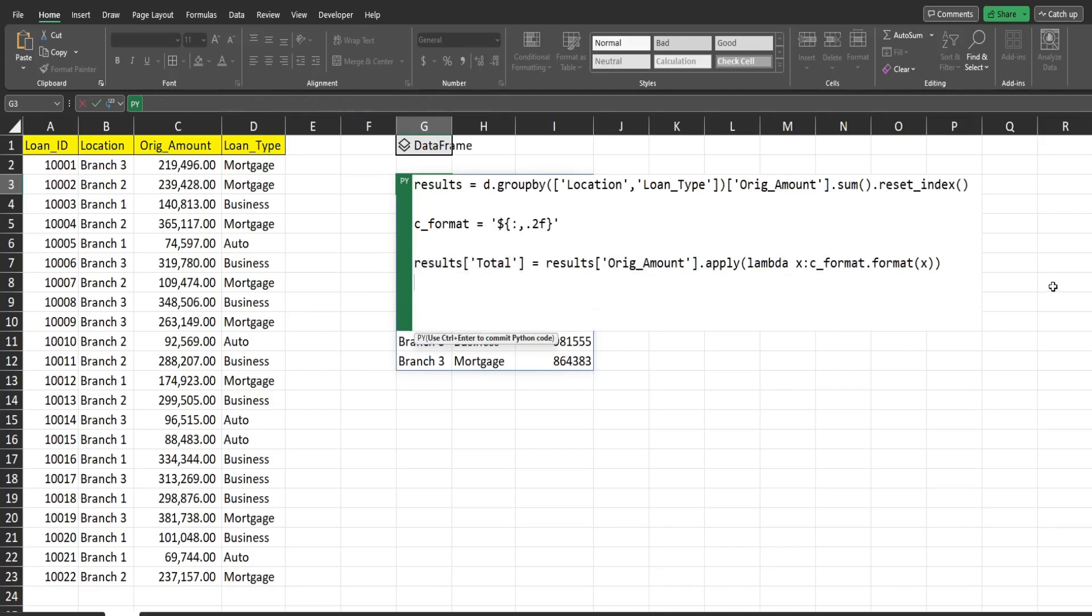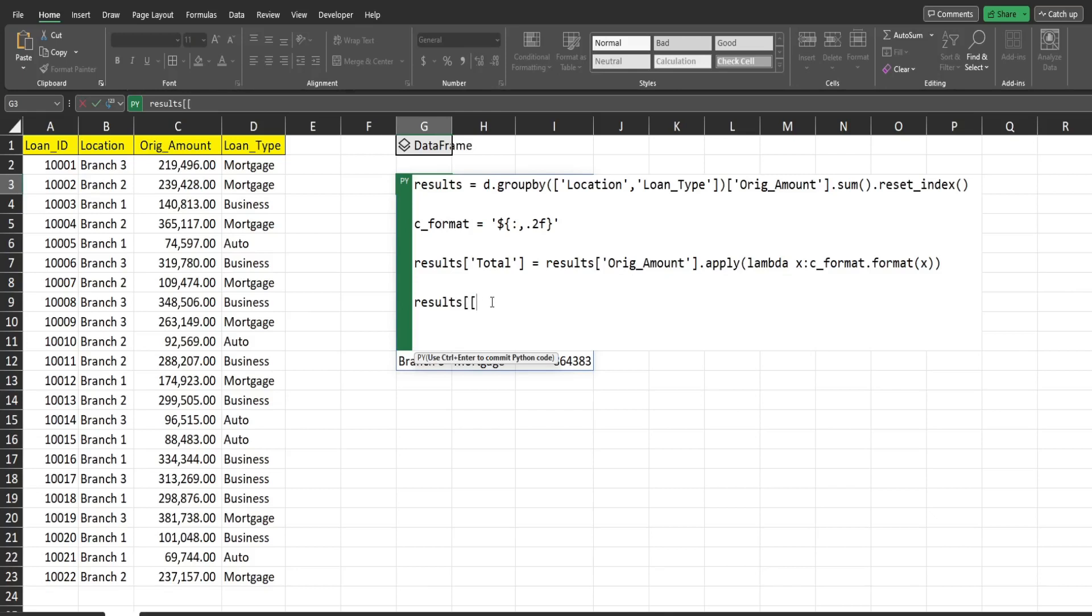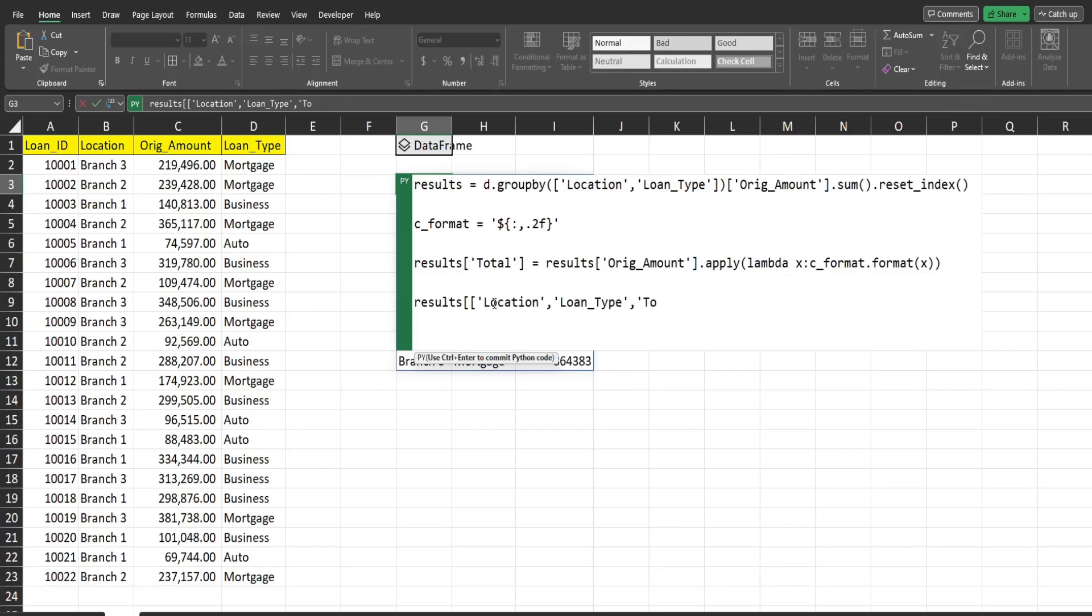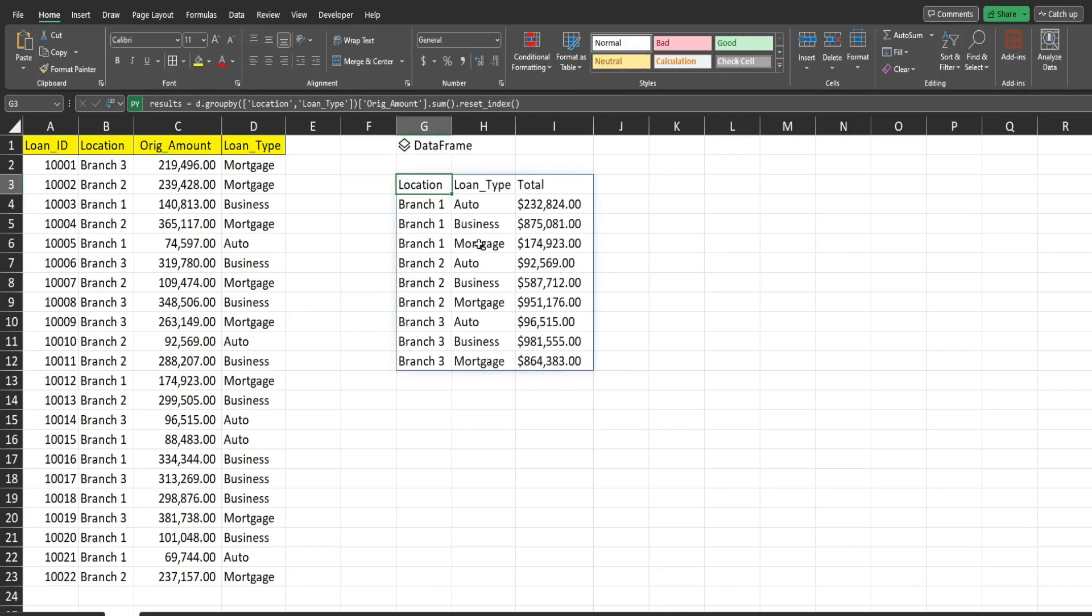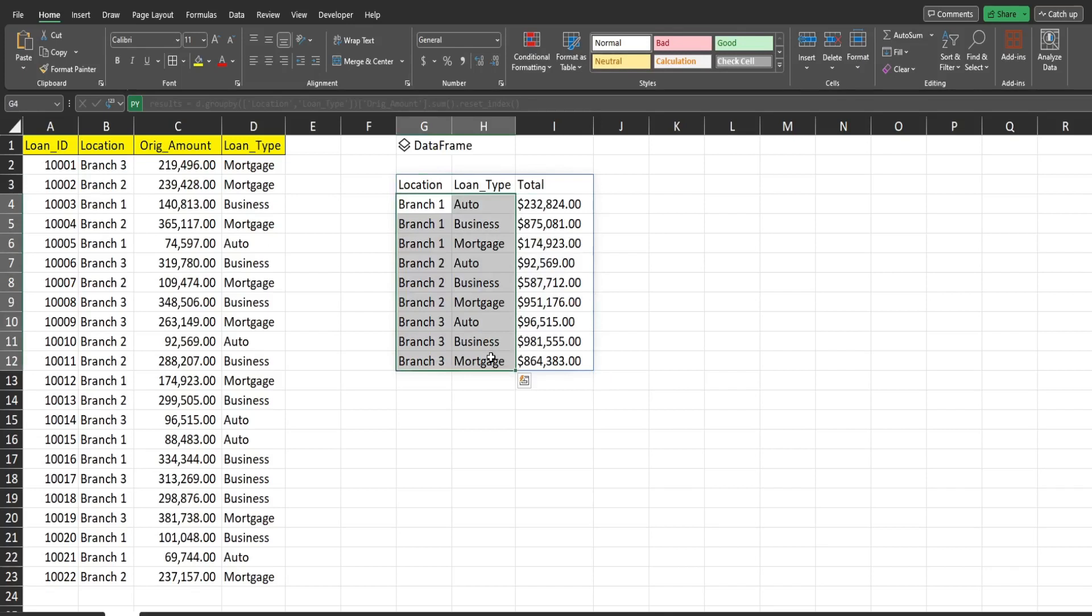So the final thing we need to do is reference our results data frame, and then refer to all the columns we want to display in our final output. So that requires a double set of brackets, and then a reference to the columns we want to display. So we definitely want to pick up the total column we just created and not the original amount because that is the one that's actually formatted with this currency. So I'm going to hit Ctrl and Enter. And now there it is, all our amounts are formatted and grouped by those categories. Well, that is all for now. Thanks for watching.